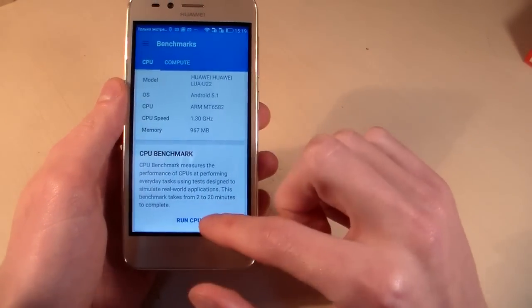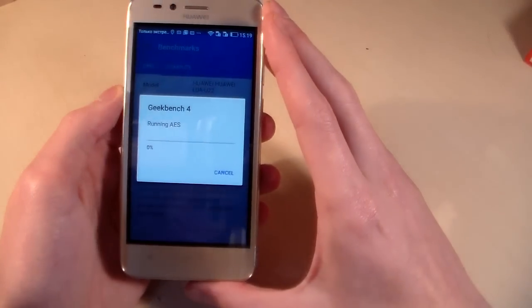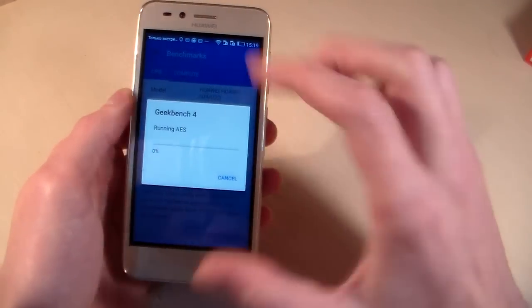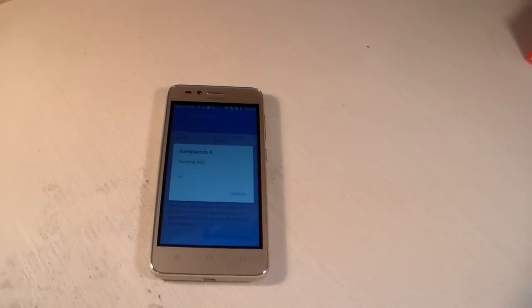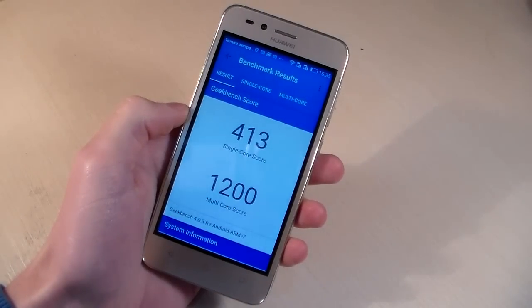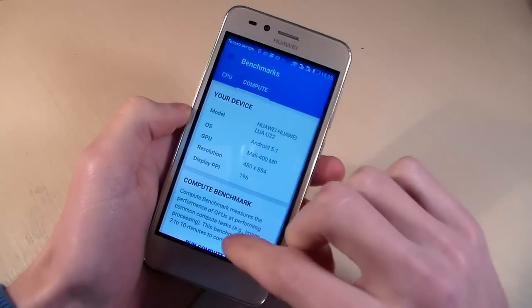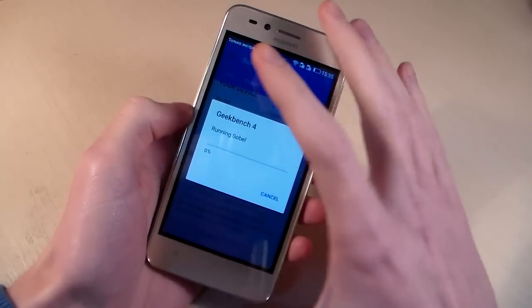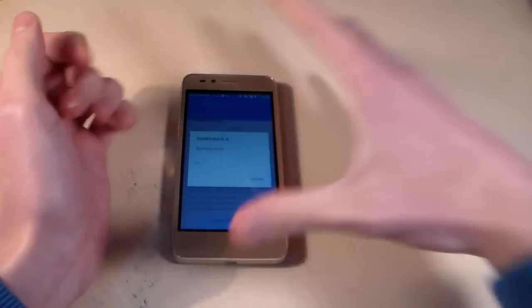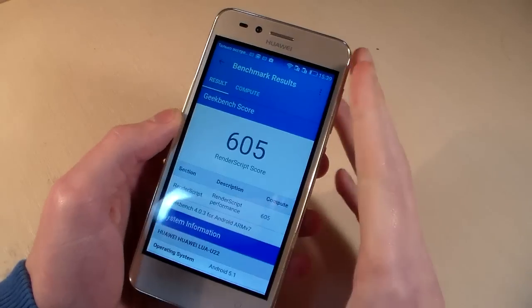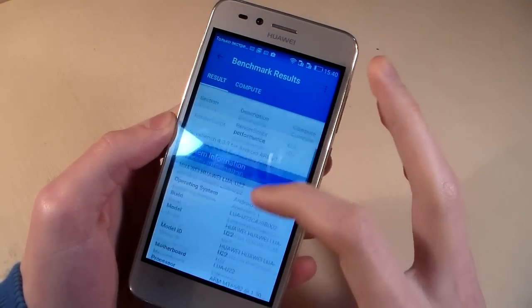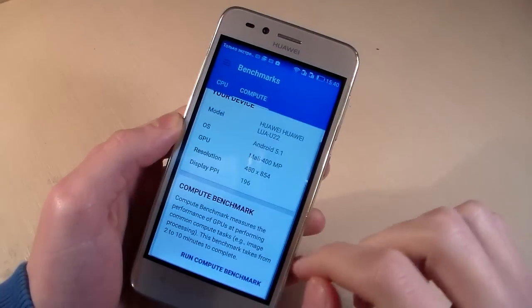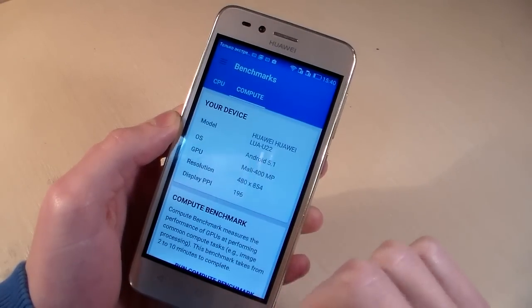And now start CPU benchmark and we see results. Geekbench results and now start compute test and let's see results. Results render script score test GPU.